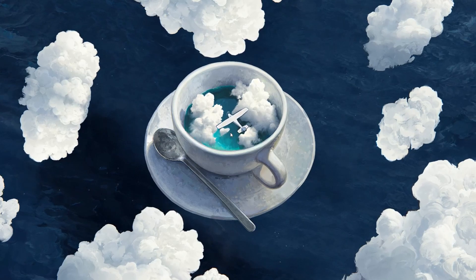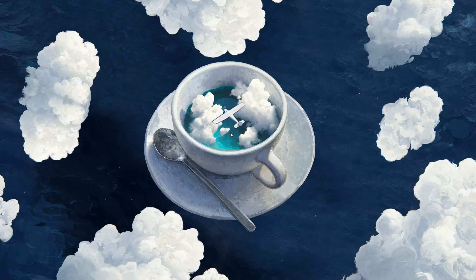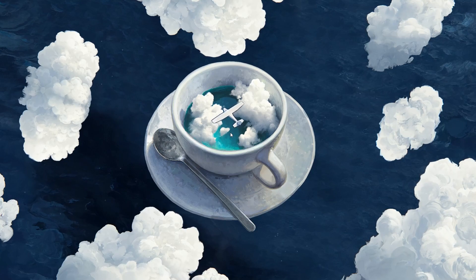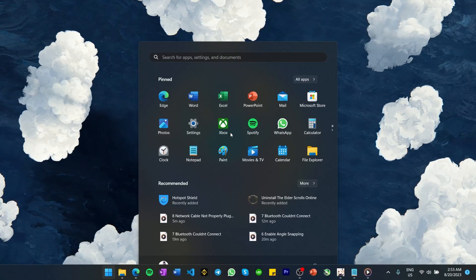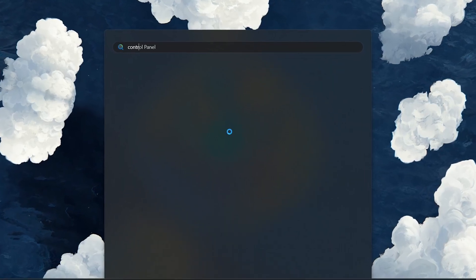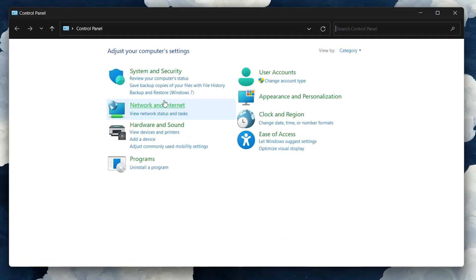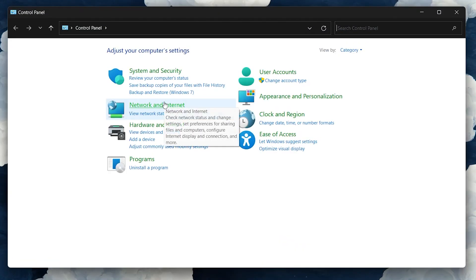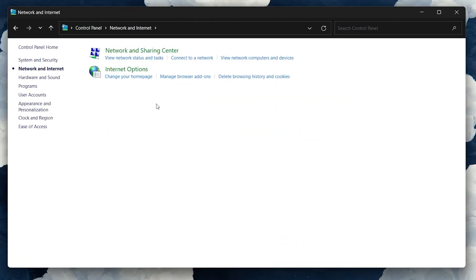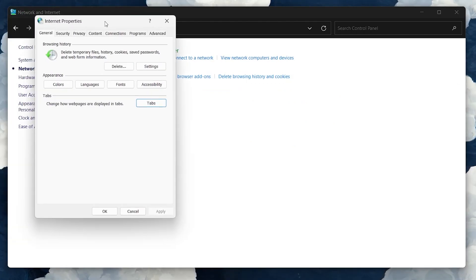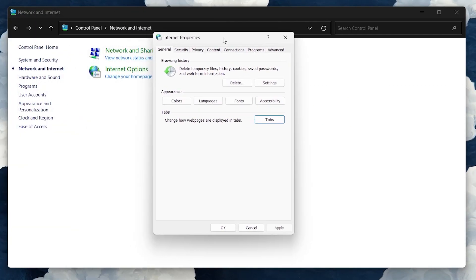However, if this method didn't help, continue with the next step. In your Start menu, search for Control Panel to open it up. Select Network and Internet and then Network Options. In the Internet Properties window, switch from General to the Connections tab.